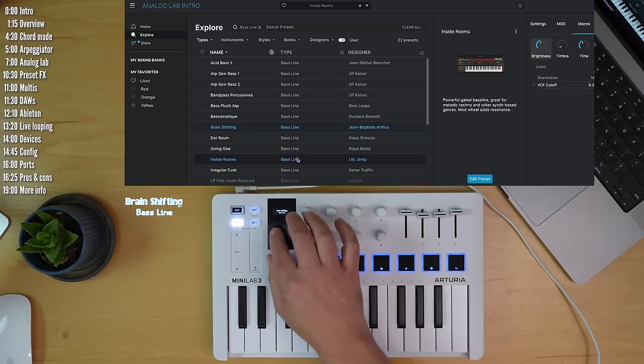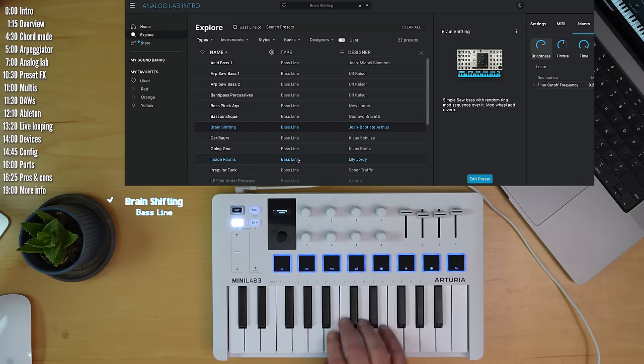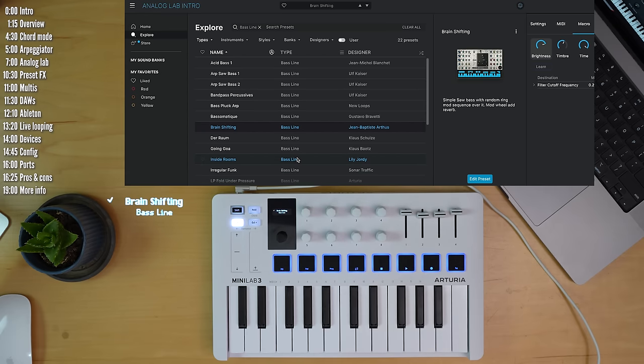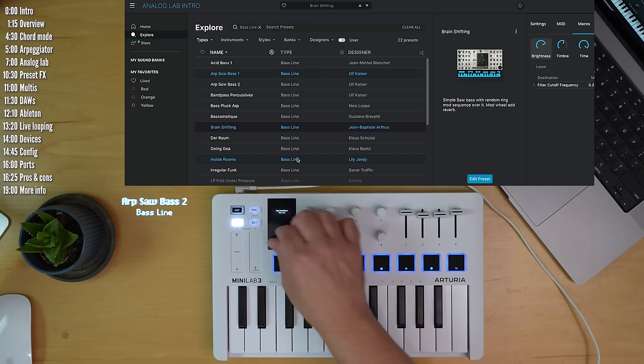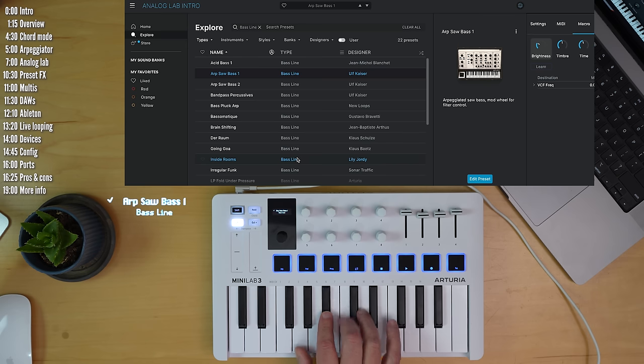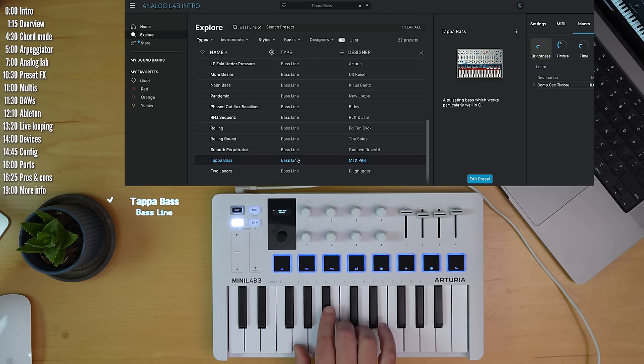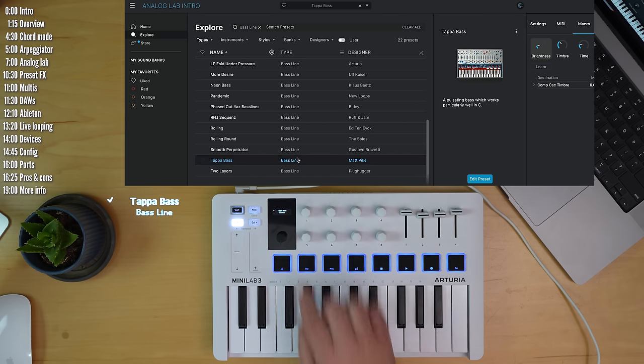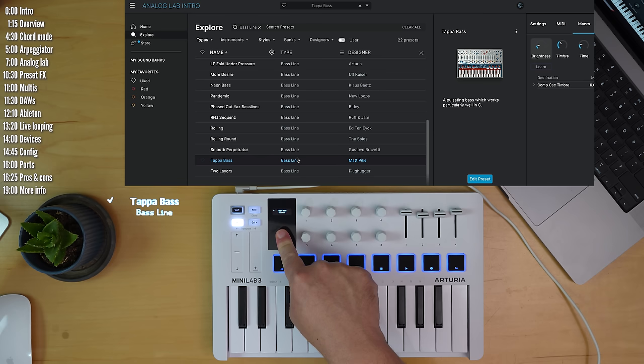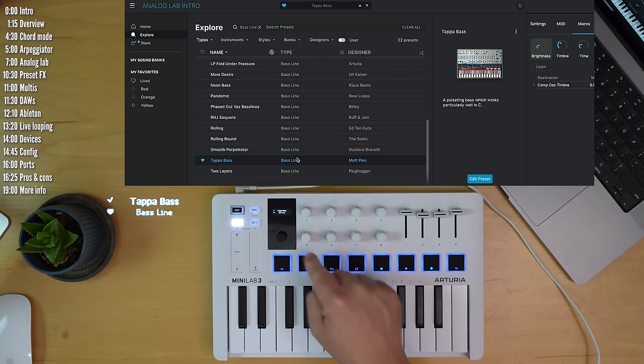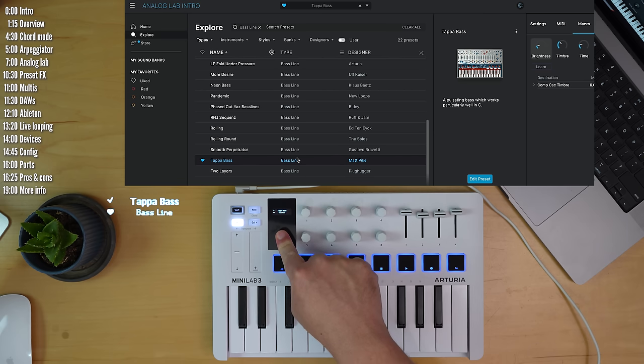If you want to select a preset, just press. That's going to go on for a while. Choose something else. And if you hear something you like, you can favorite it with a long press or unfavorite it.